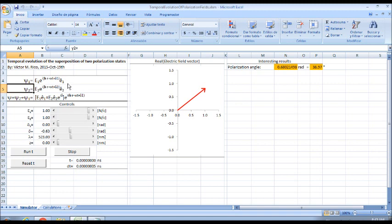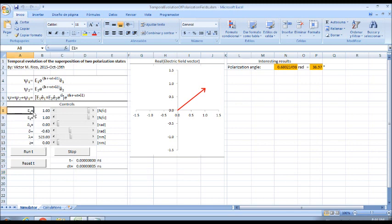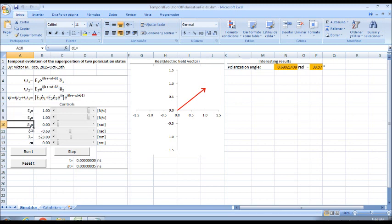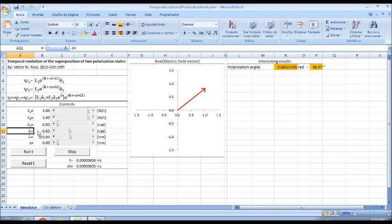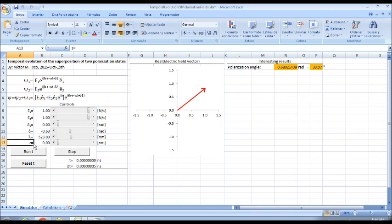With these controls, we can set the amplitude of the first and second wave, the initial phase of the first wave, and the phase difference between waves. Furthermore, we can set the wavelength and the plane when we are analyzing the superposition.